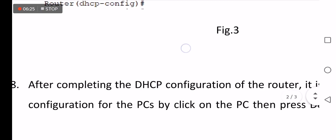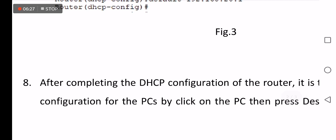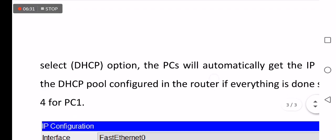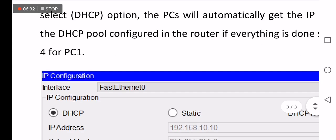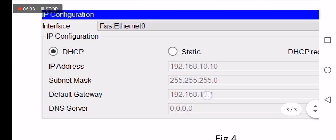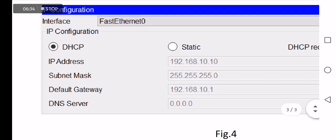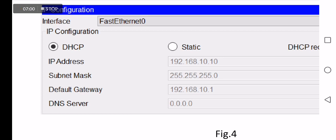After completing the configuration of the router, it's time to check your PC sites. PC1 can get the IP address by activating the DHCP radio button as a client, as appears in Figure 4. It will get the IP address 192.168.10.10, network mask, and the gateway 192.168.10.1.